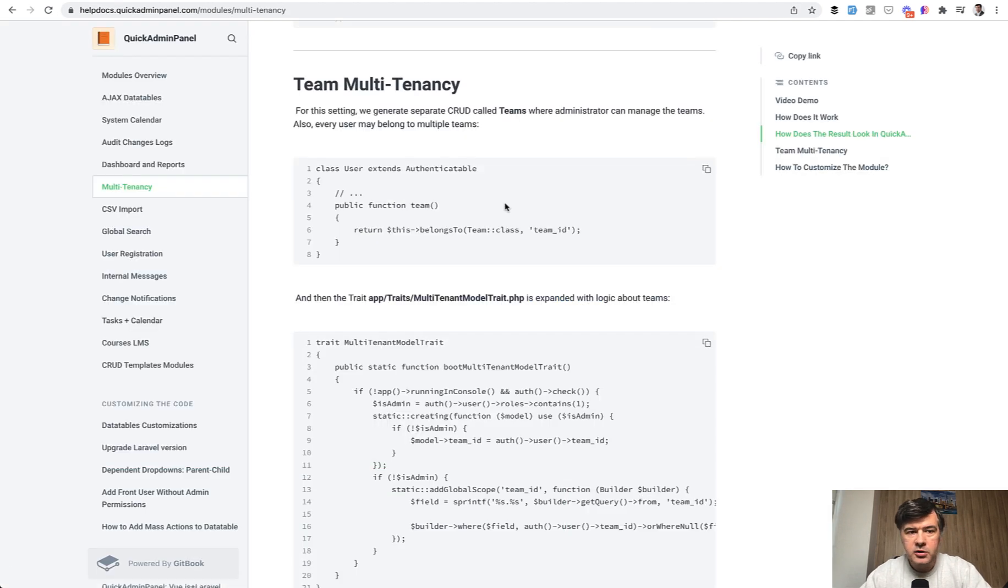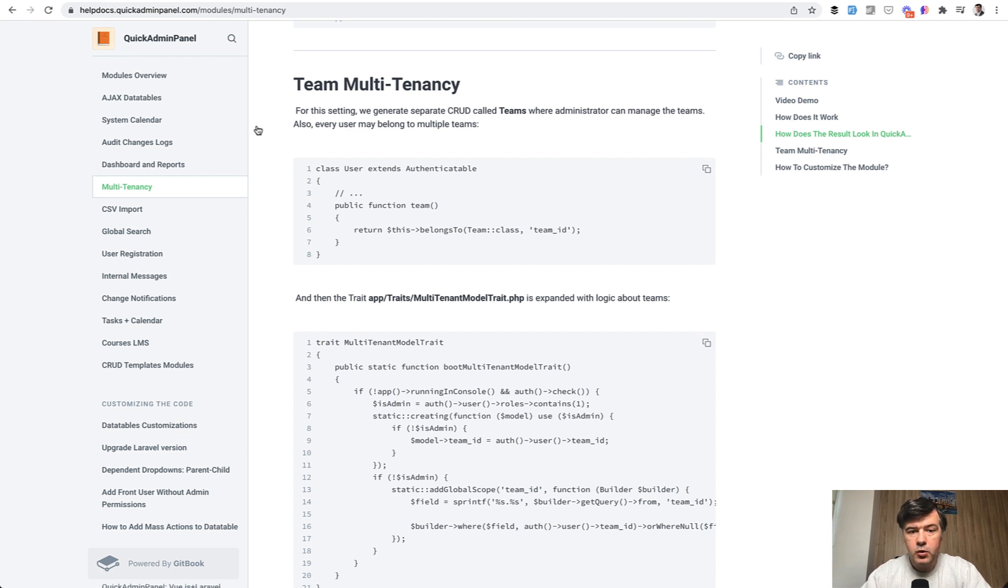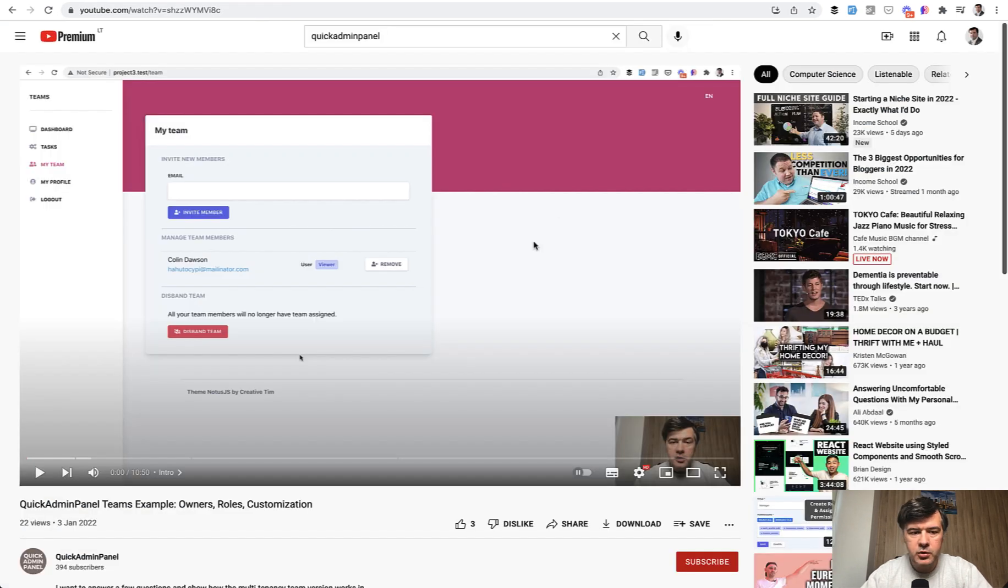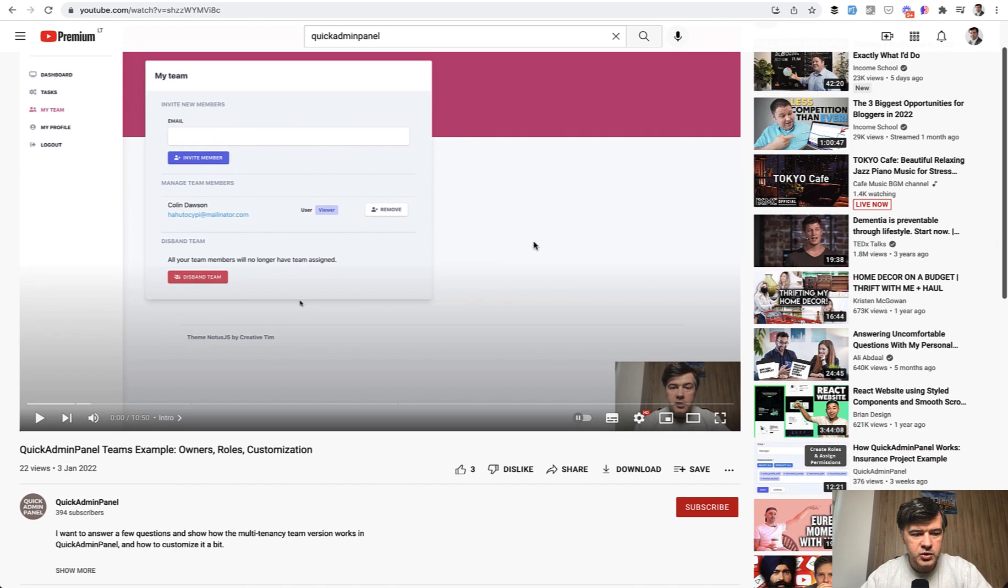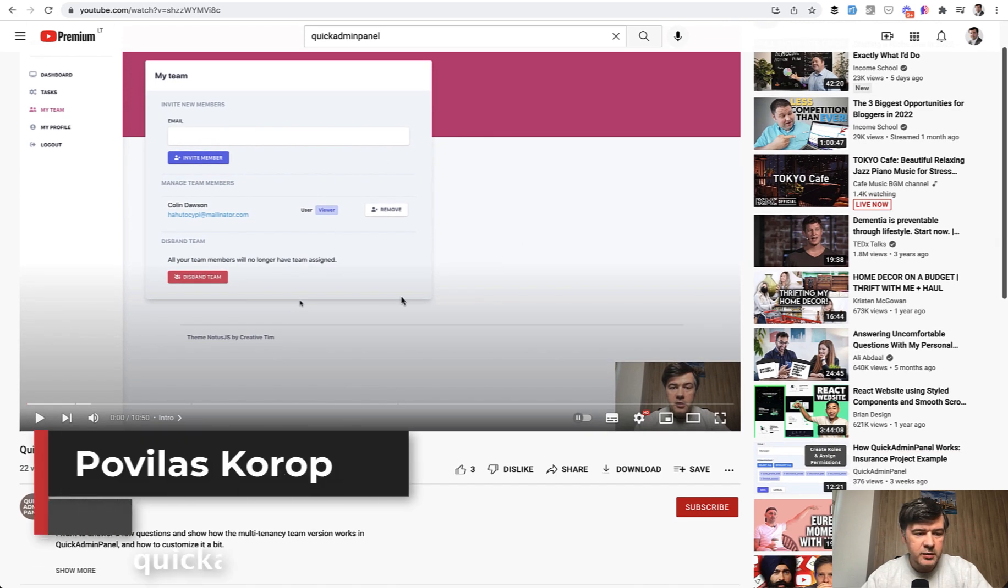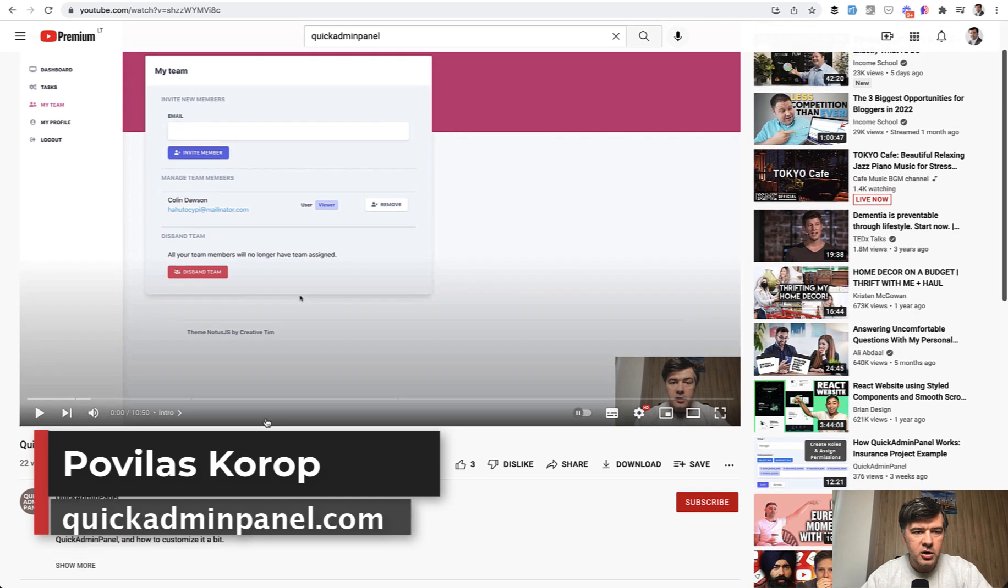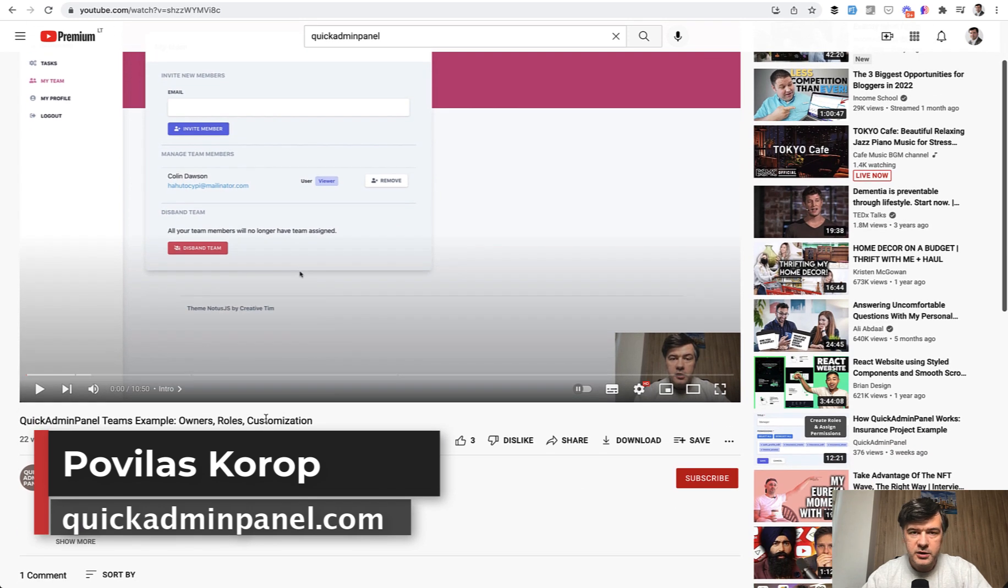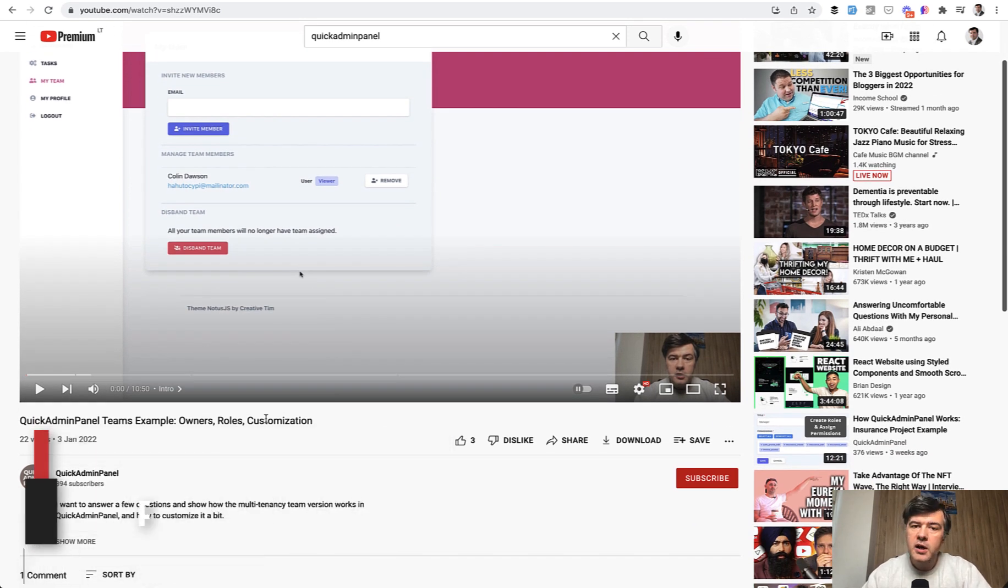In the docs, you can find multi-tenancy as a module, and it has two options, user multi-tenancy or team multi-tenancy. So I will link in the description below the documentation. Or quite recently, I've shot a separate video on specifically quick admin panel YouTube channel, which we have. So 10 minute demonstration of how that all works and how to customize it. So you can check that out as well. That's it for now and see you guys in other videos.